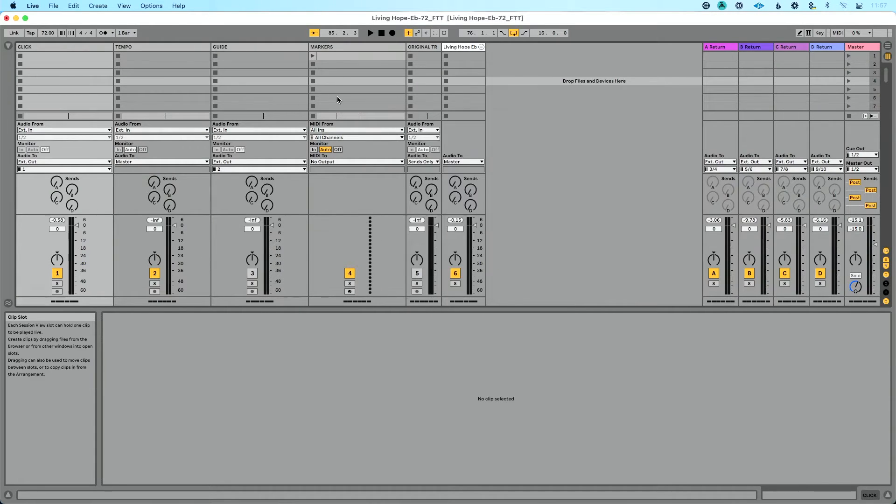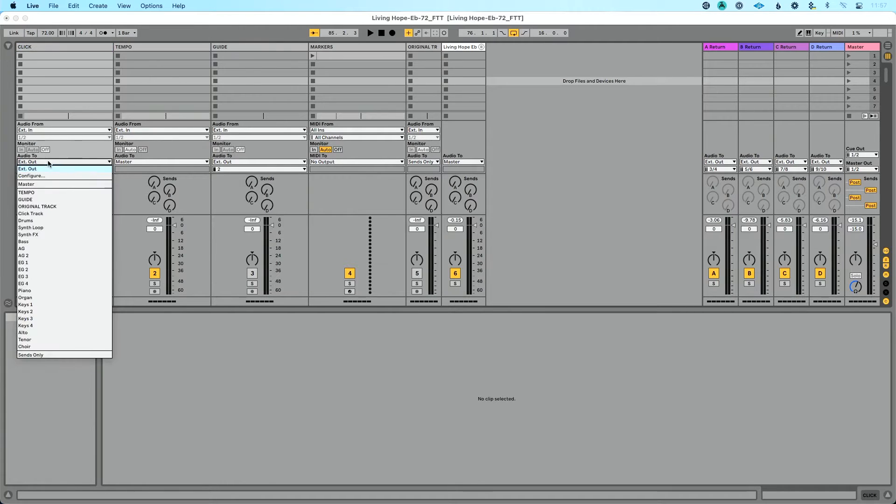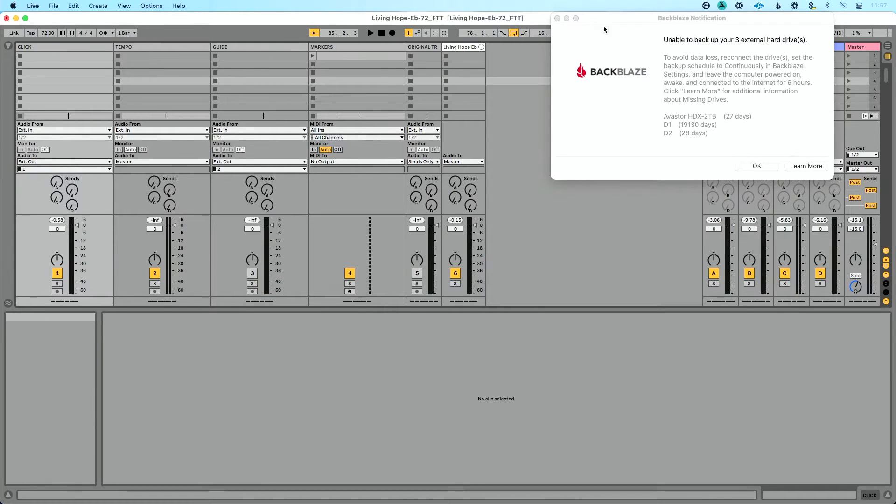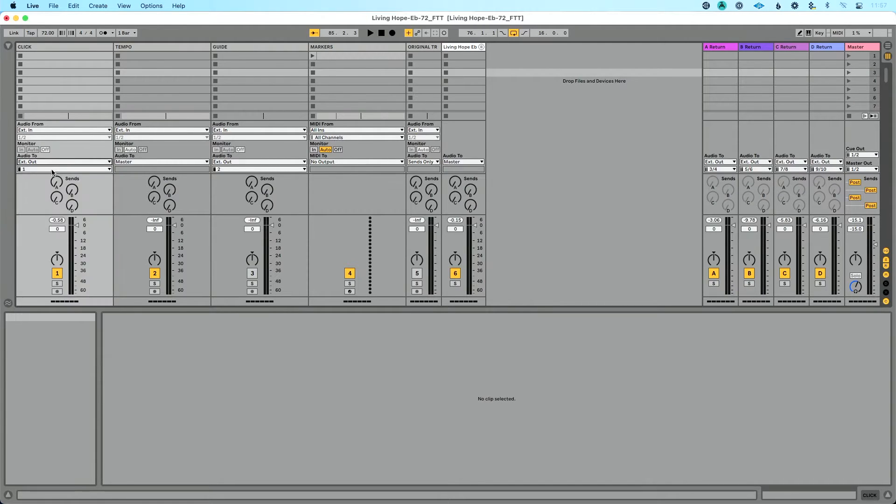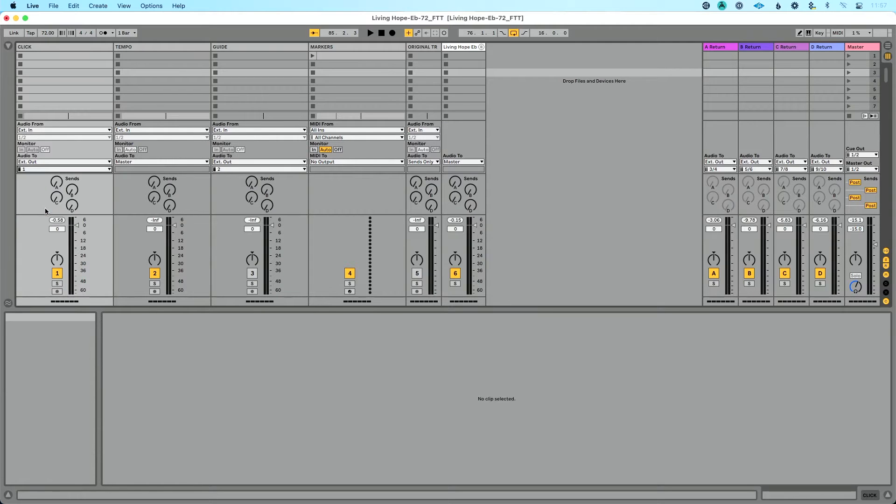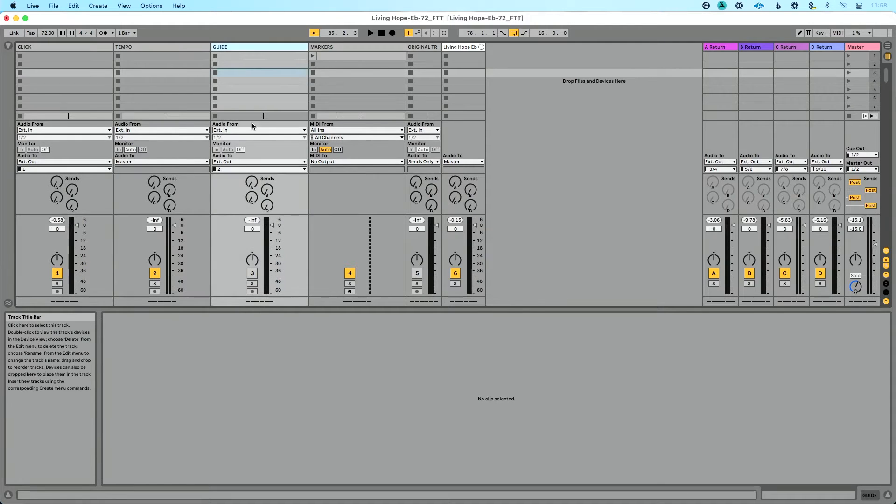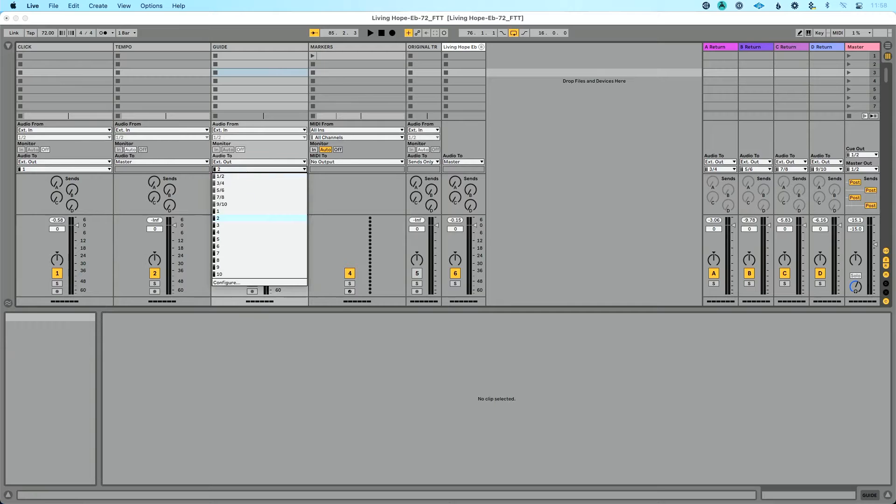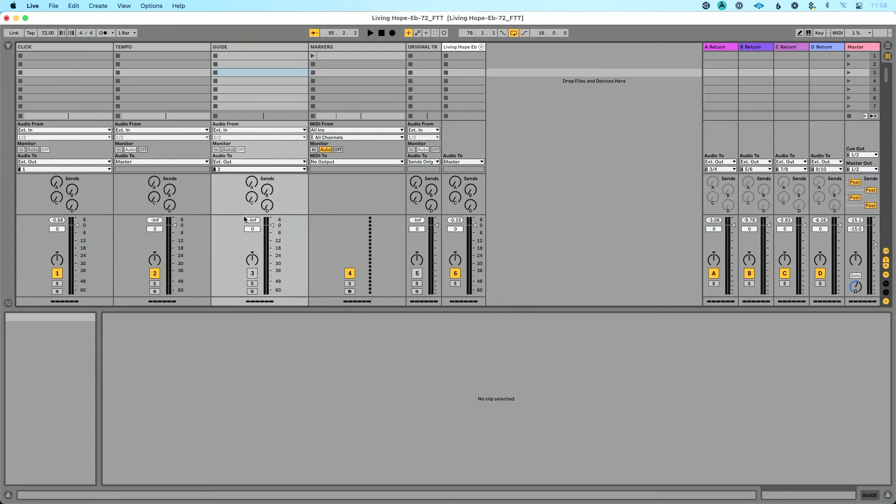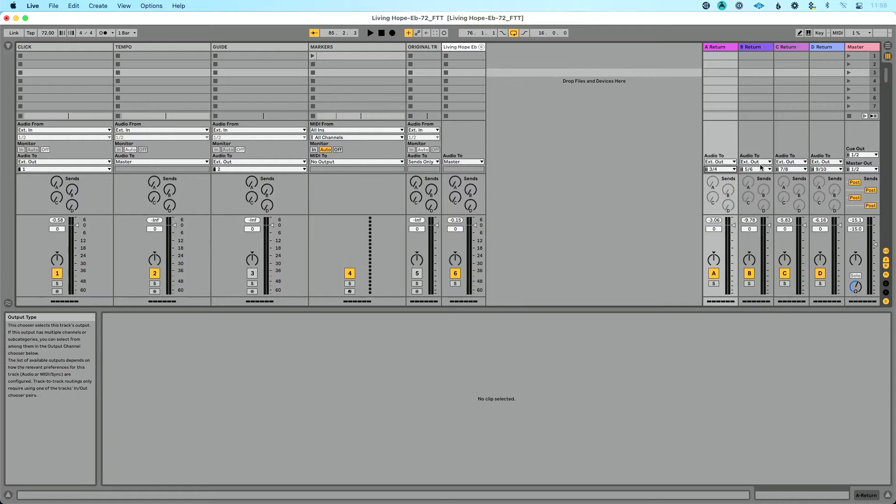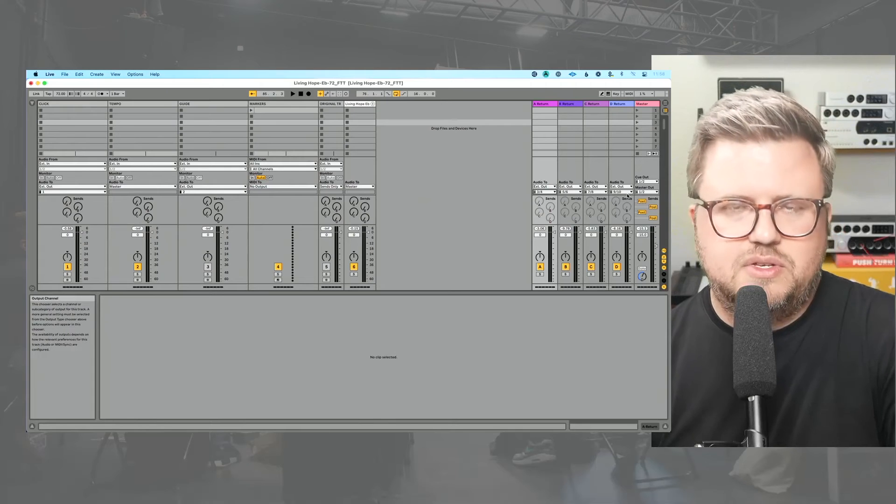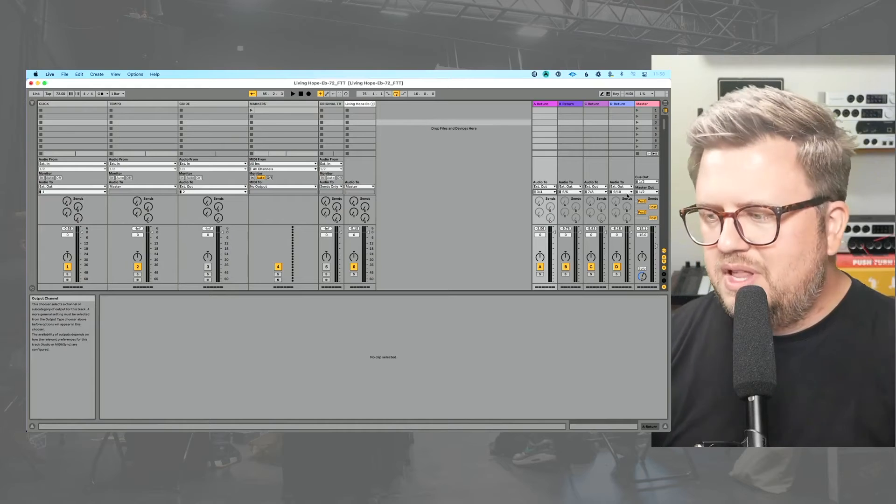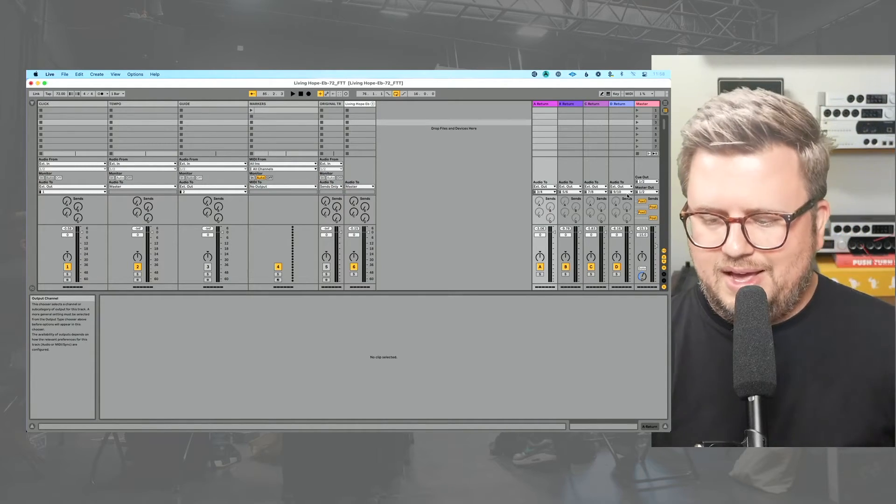Okay, so now in live, we're going to route all of our tracks. So I'm going to go to my click track here. I'm going to do external out. Okay, so I'm going to go to my click track here, do external out, and we're going to choose one. And then I'm going to go to my guide track here, external out. We've got two. And then my return tracks, I believe all these, yeah, these are already routed because they were routed in my template. We've got three, four, five, six, seven, eight, nine, and 10.